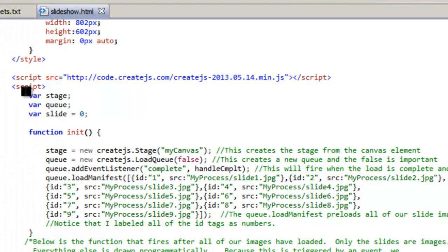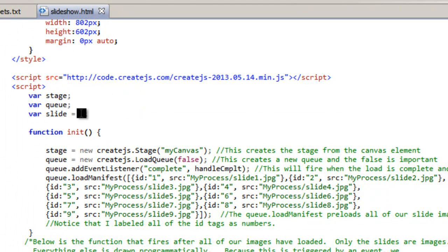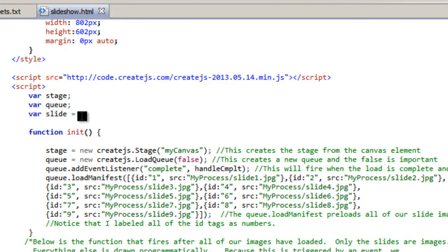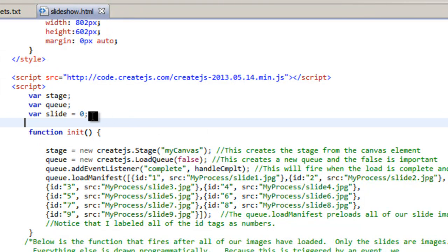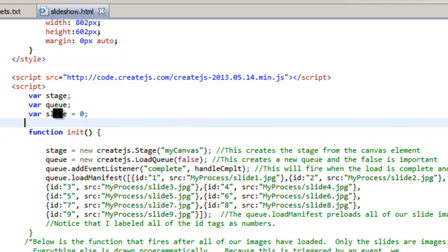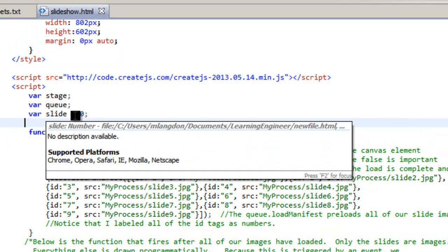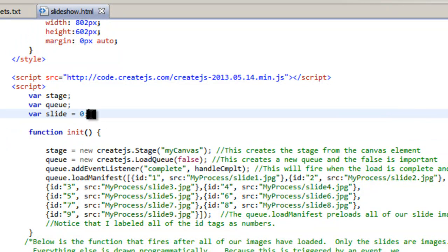So let's go back up here to the start of the programming. We have another script and then I have three variables. I have the stage, the queue, and the slide. The slide is set to zero and I'll show you what that's going to do later. This is going to actually keep track of our slides. It's kind of like a counter and a slide all at the same time.